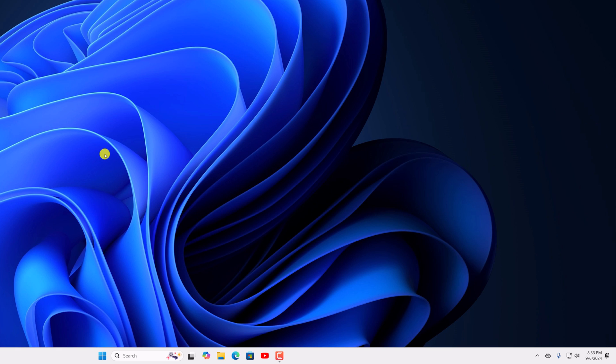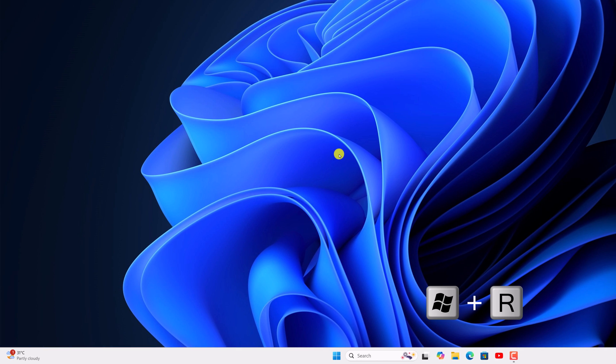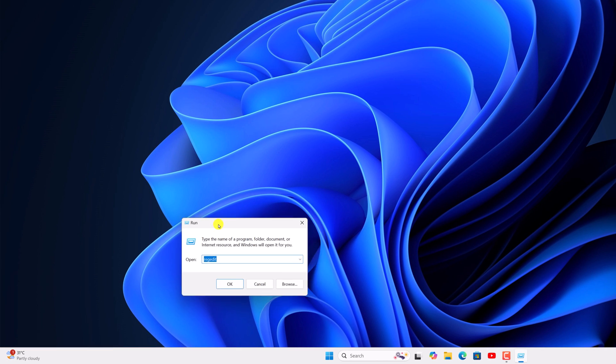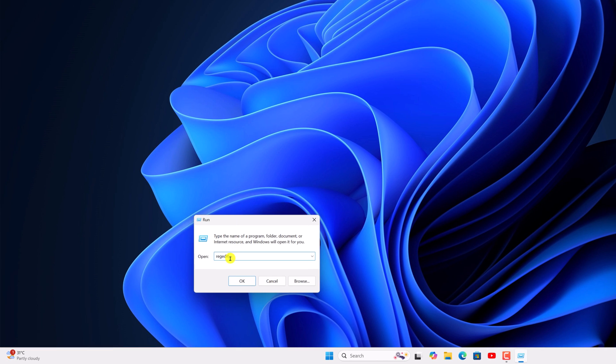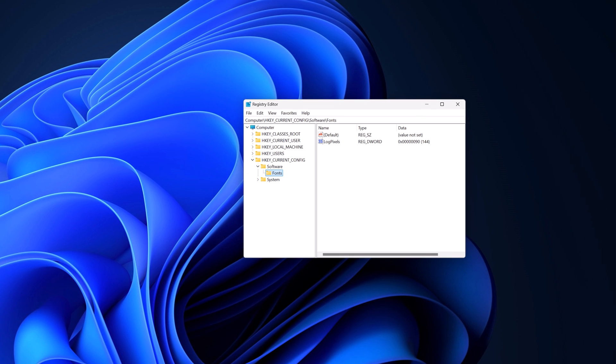You can also open registry editor using a run dialog box. For that simply press Windows and R key. It will open run. Here simply type REGEDIT. Then click on OK. And here we have the registry editor.